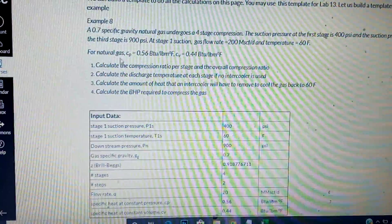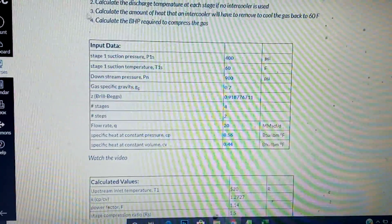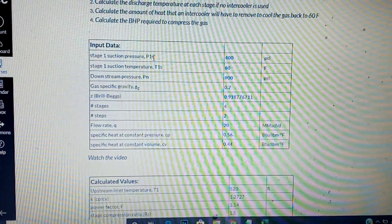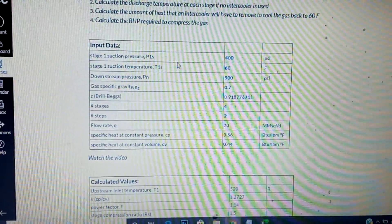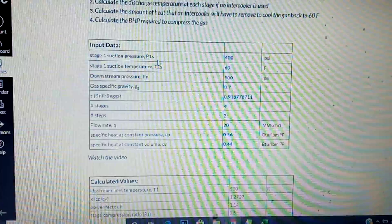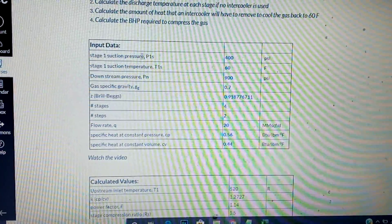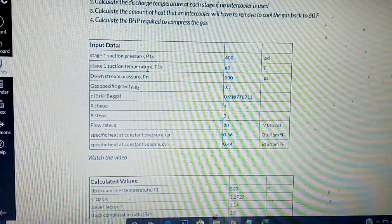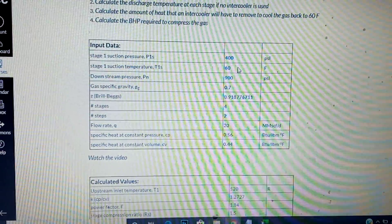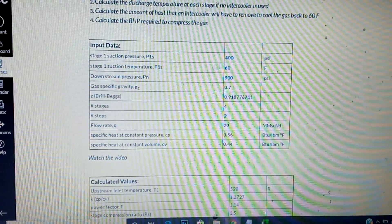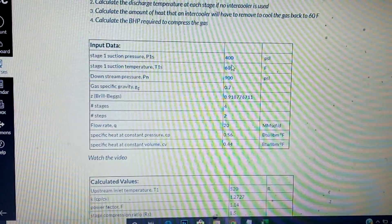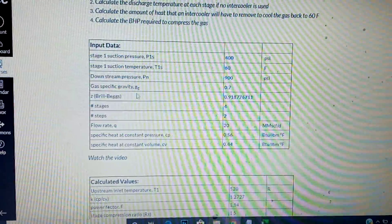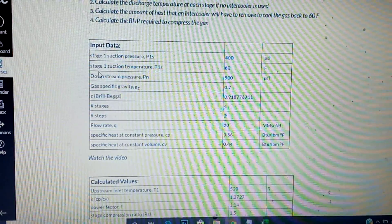Now let's look at what you need for the input. You need stage one suction pressure, the temperature, and the specific gravity. Those three numbers are what we need to find the compressibility factor Z.